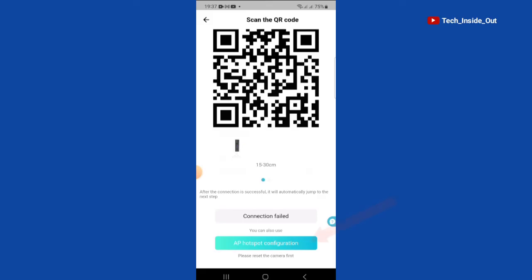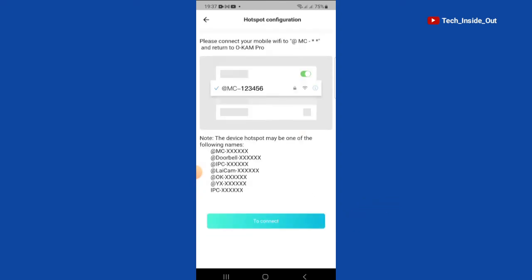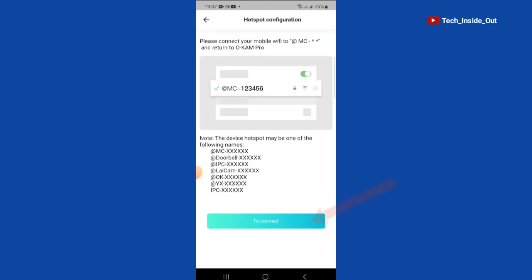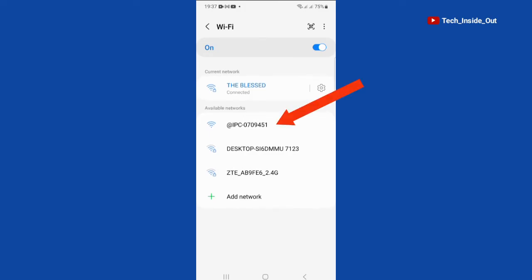We'll just tap on AP Hotspot Configuration here. This page gives us an idea about how the camera's hotspot name may look like. We'll just go ahead to connect. It is searching for available hotspots. This is the camera's hotspot name that is listed here. I'll select it. It is connecting.